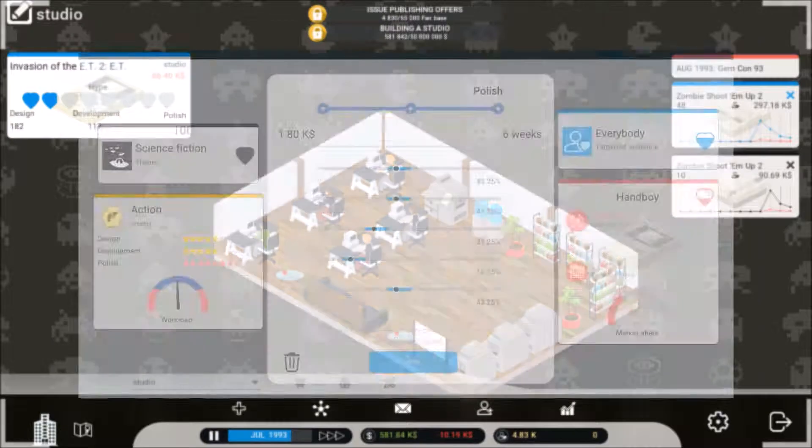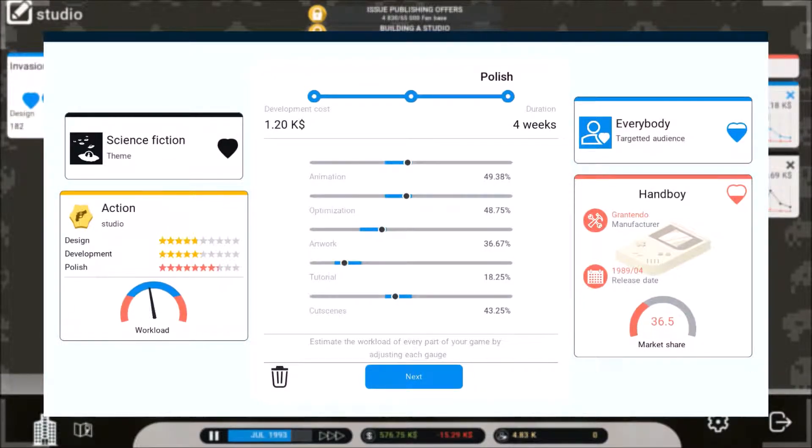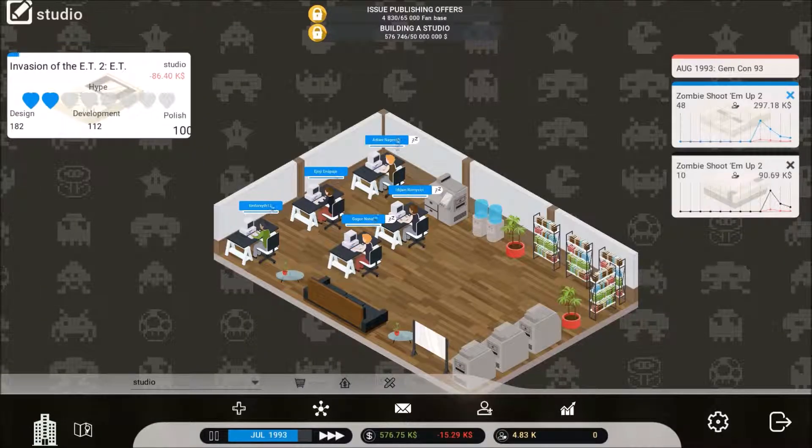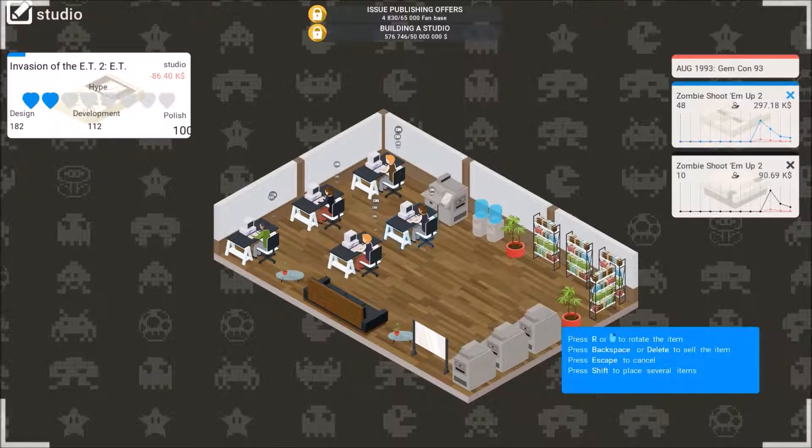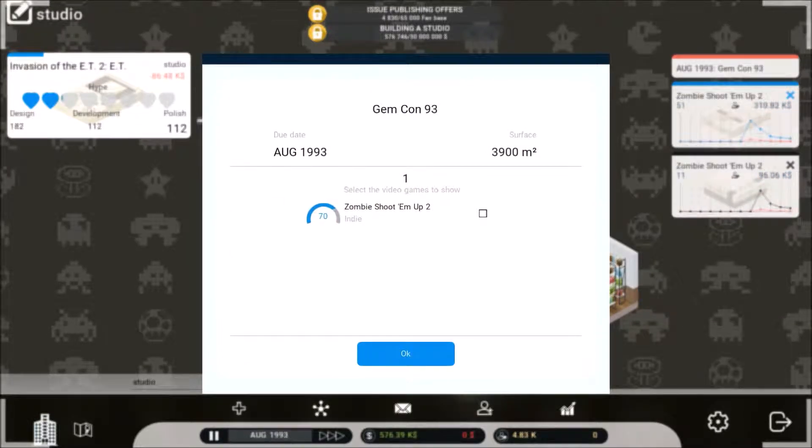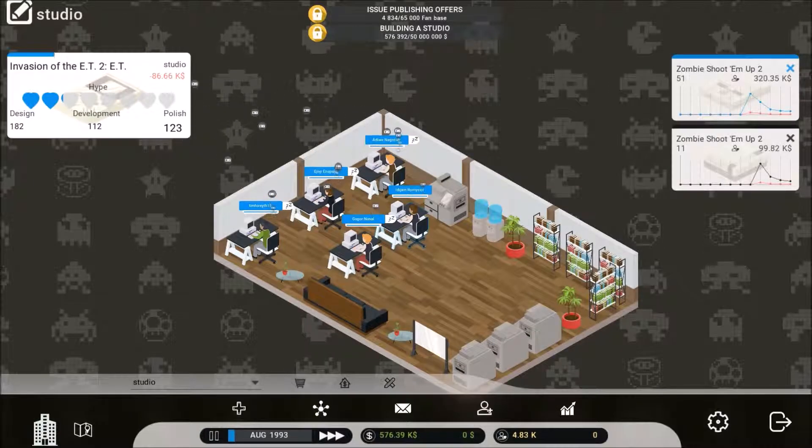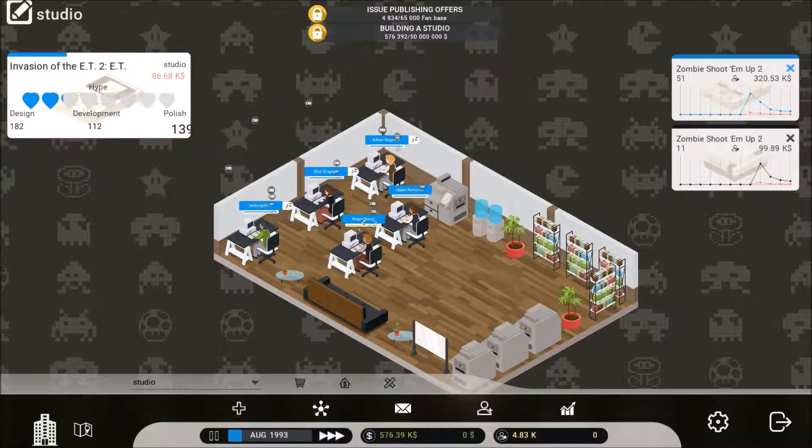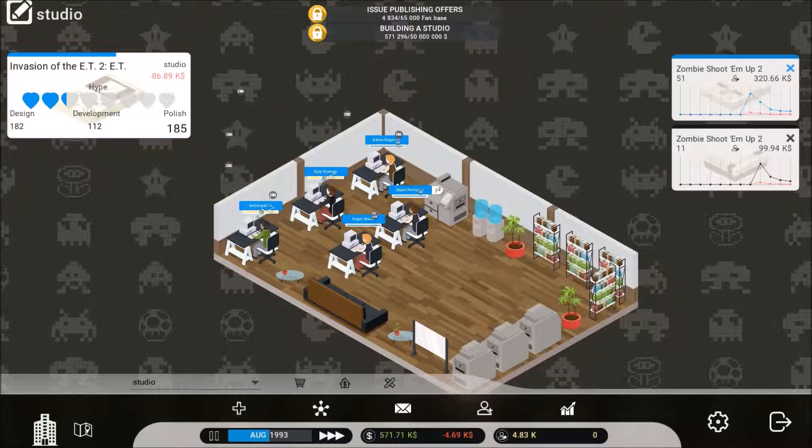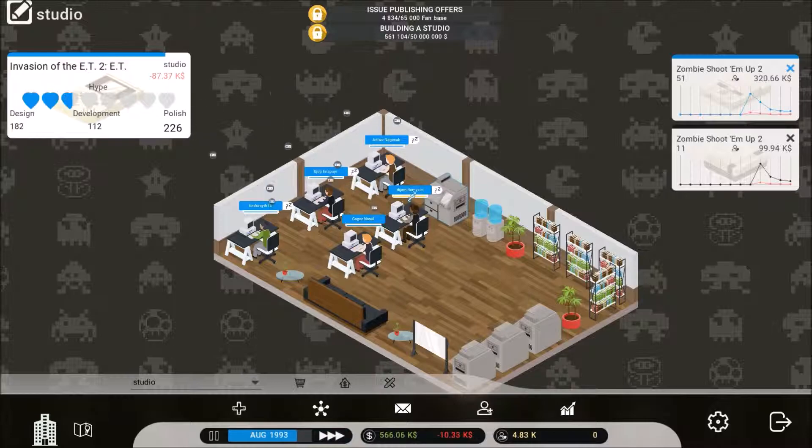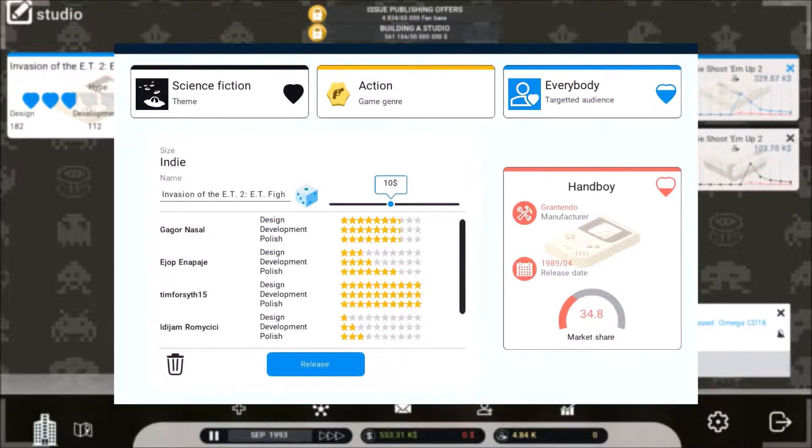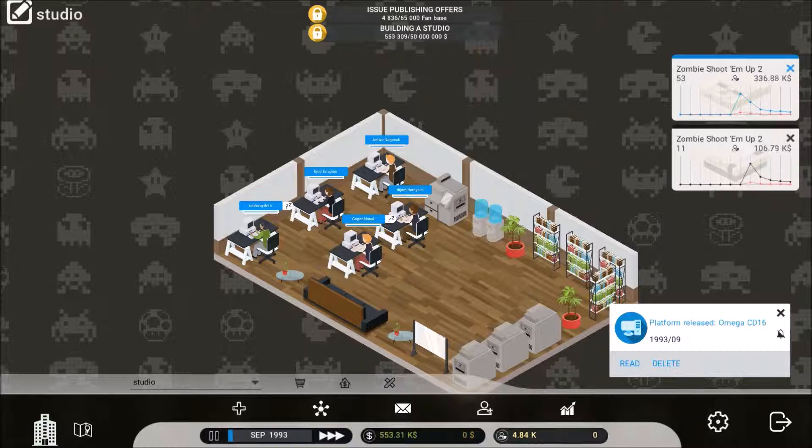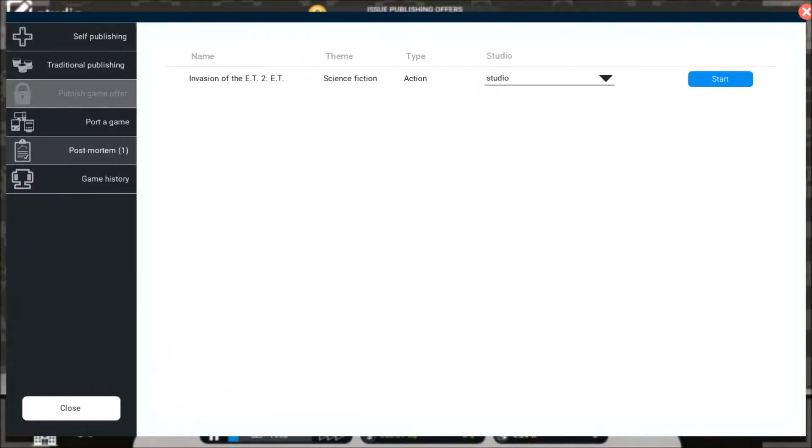On the next game, animation, optimization, artwork, tutorial, cutscenes. Oops. Zombie shoot him up, yeah. Let's bring that, hopefully that would boost sales a little bit. Looks like we need more development. Damn, that one's everyone's to work on this. Ten dollars, let's get a post-mortem.